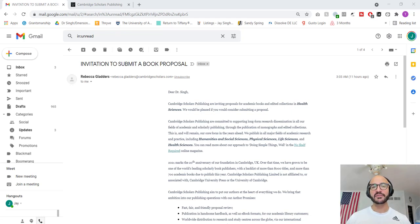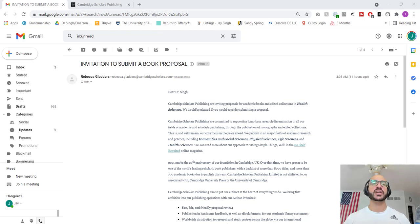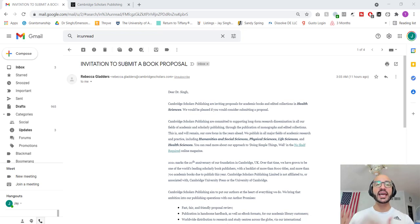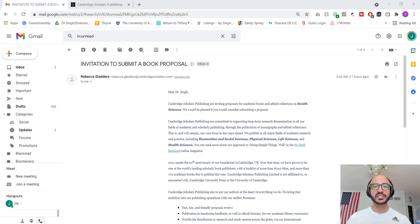What's up, Navigating Academia family? This is your buddy, Dr. Jay Phoenix Singh, coming at you to have a very brief discussion today about an email that I just received. And I'll tell you that when you get into academia, it's something where you will ironically receive quite a few emails like this.